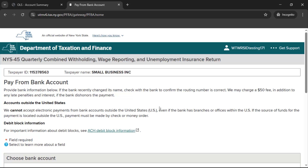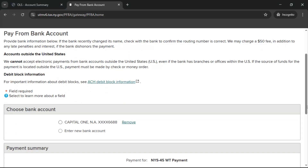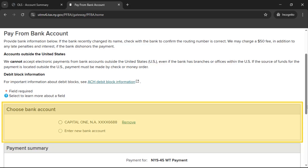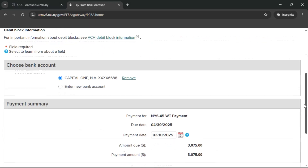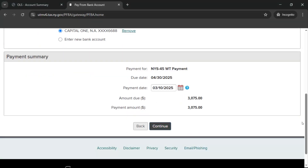If you owe both unemployment insurance and withholding tax, you'll be returned to the Pay from Bank Account page to enter payment information for your withholding tax due. If you saved your bank account in the previous step, it will populate in the section labeled Choose Bank Account. Select it here or enter and review your payment information. When you are ready to review your return, select Continue.